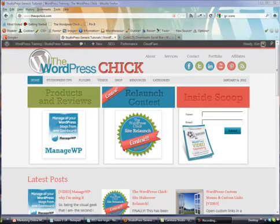Hey everybody, Kim Doyle, WordPress Chick here. So I found this plugin this morning and it's super, super easy to set up.